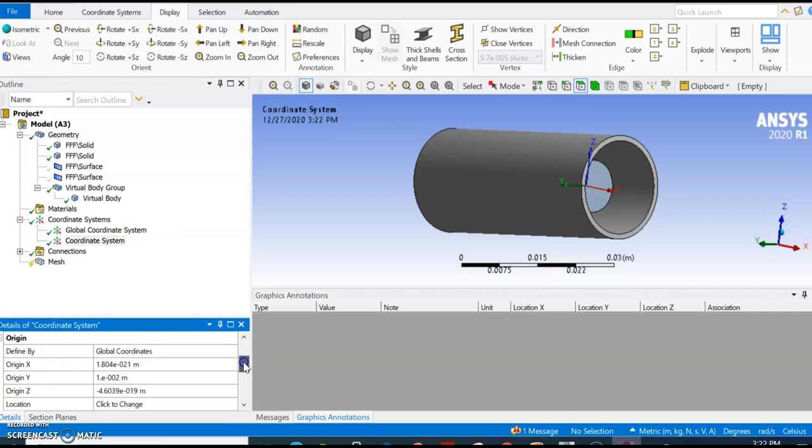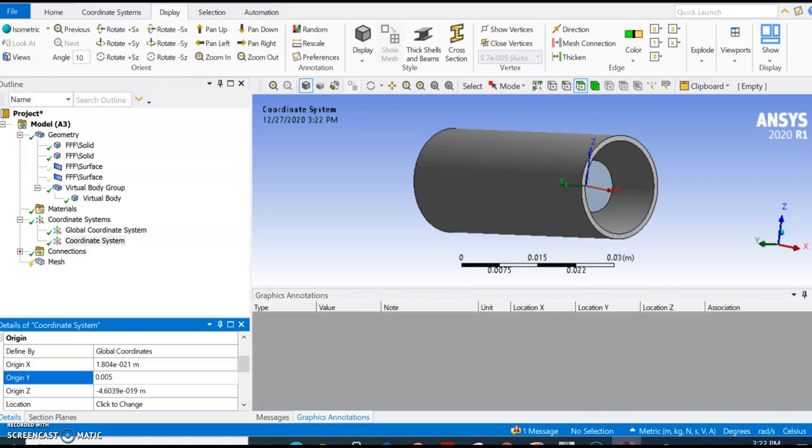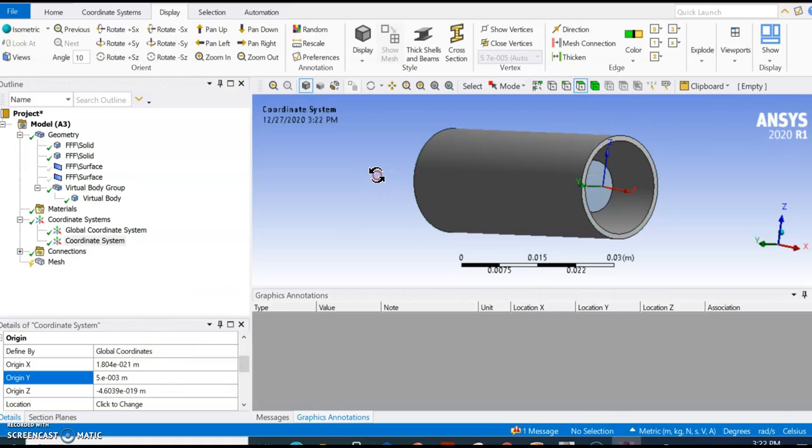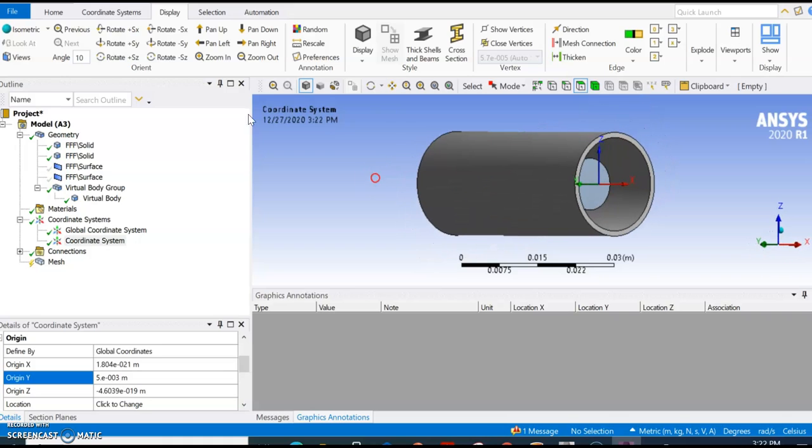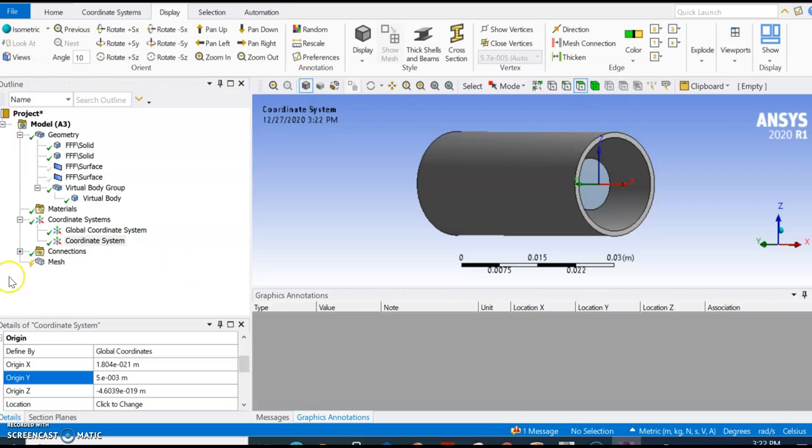I think we went too deep, so let's just go to 0.005. Now we are sure it's within the fluid body. Let me just try to mesh again and see what happens.